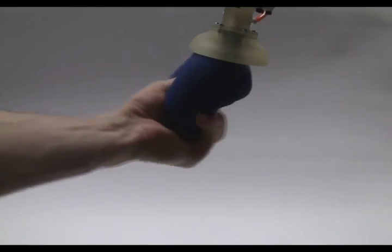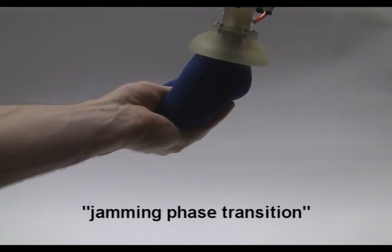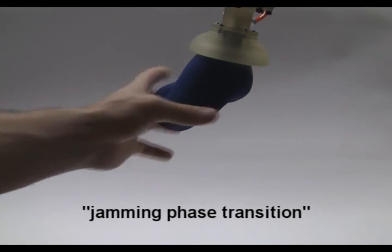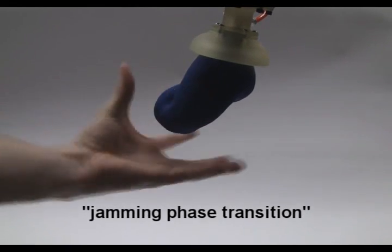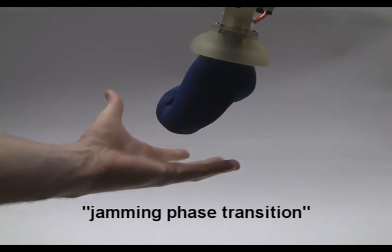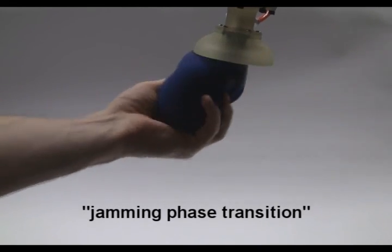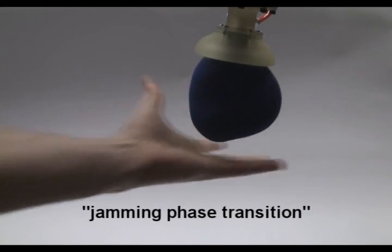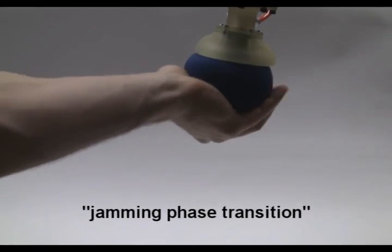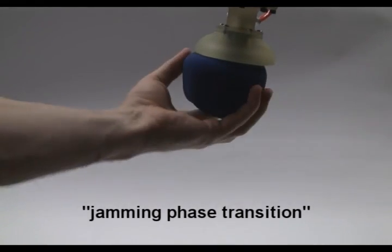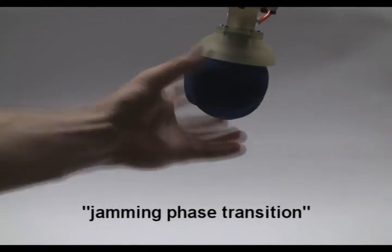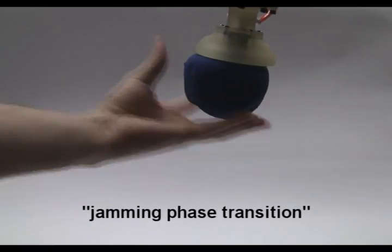The secret is what physicists call the jamming phase transition of granular materials. This means that coffee and other granular materials can be soft and flowing if they are loosely combined, but they can also be hard as a rock if you vacuum pack them.